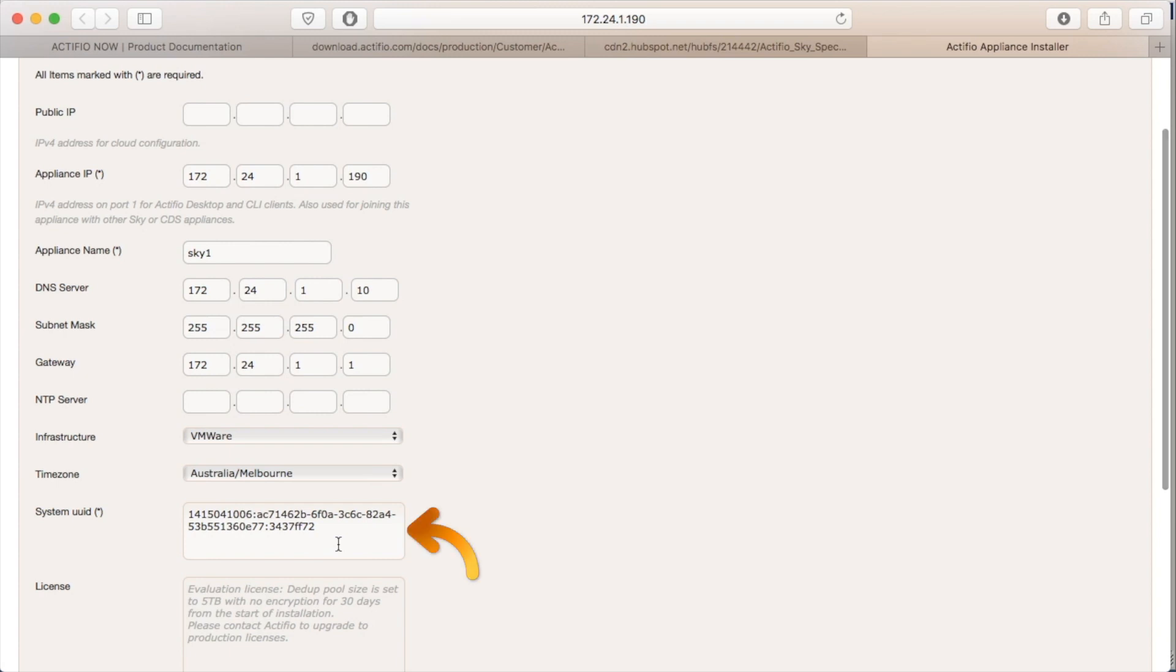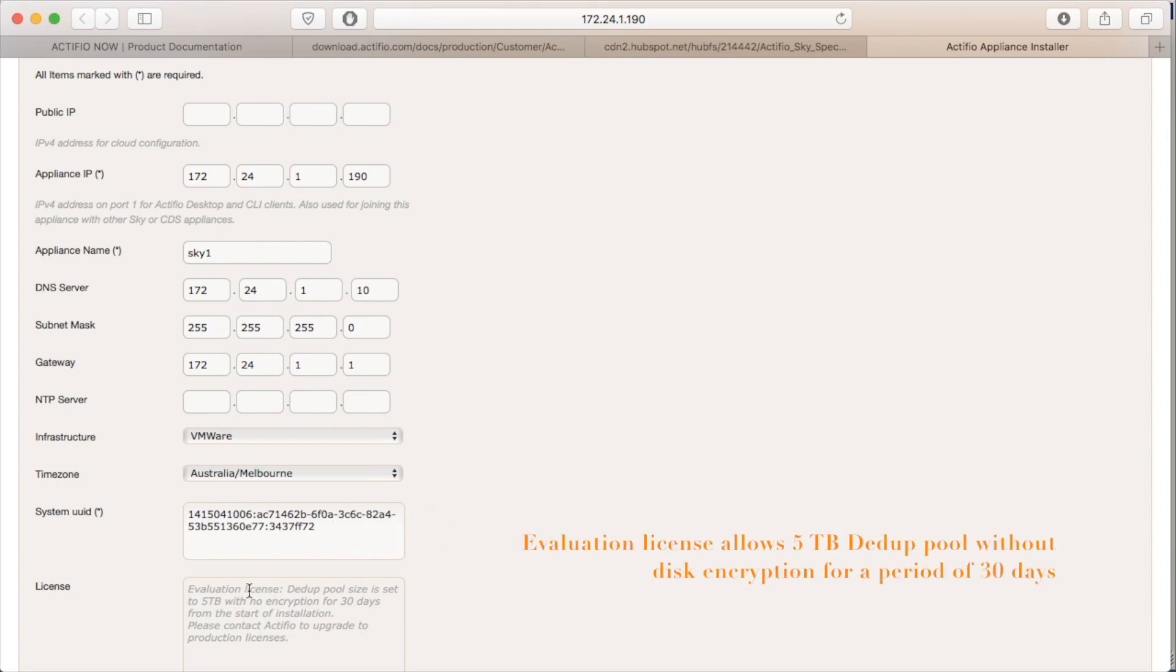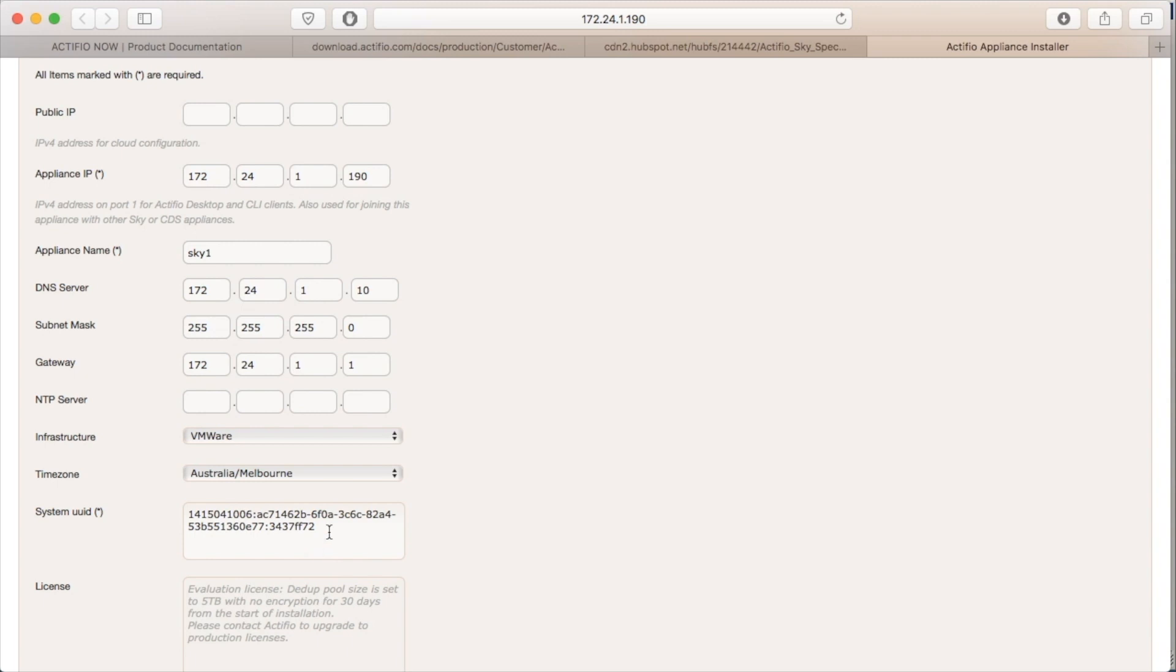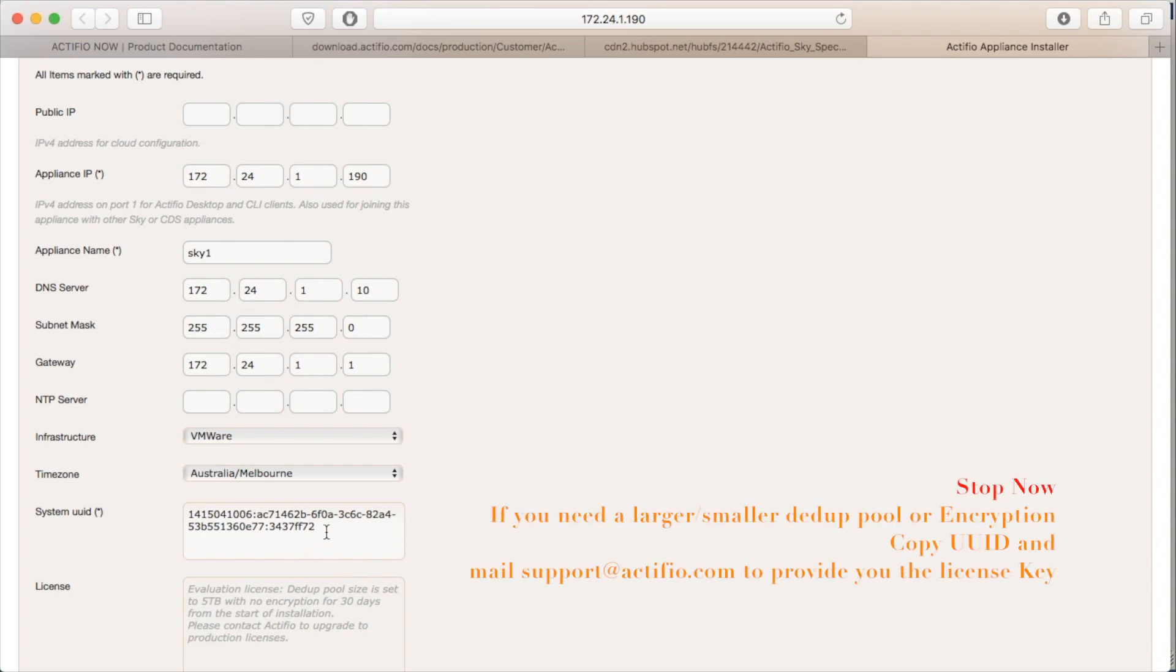This is significant because the eval license allows a 5TB dedup pool with no encryption of the disks for 30 days. I can then get it licensed 30 days after I've done the install. If you need a larger or a smaller dedup pool or you need encryption, stop now.